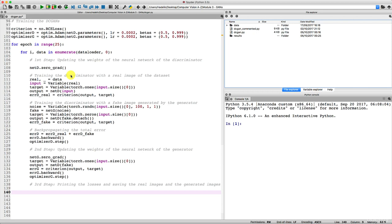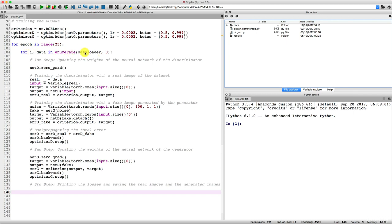So if you're ready, we'll start by printing some interesting information that we would like to see during the training. And that is, for example, the epoch, how many epochs out of 25, and also the step. It would be nice to see the steps reached because there are actually a lot of steps in the data loader mini batches.